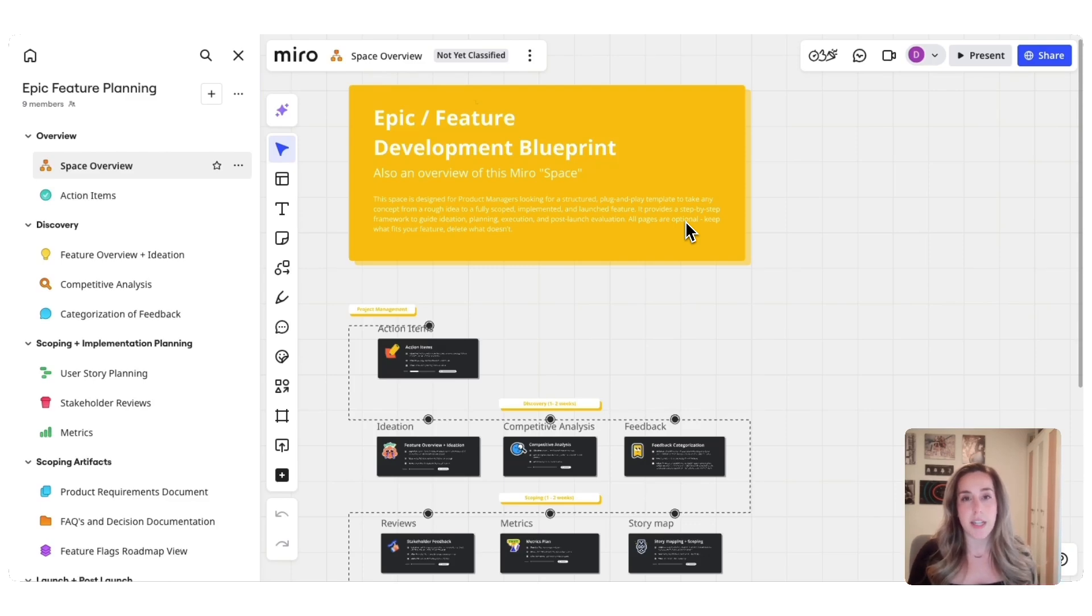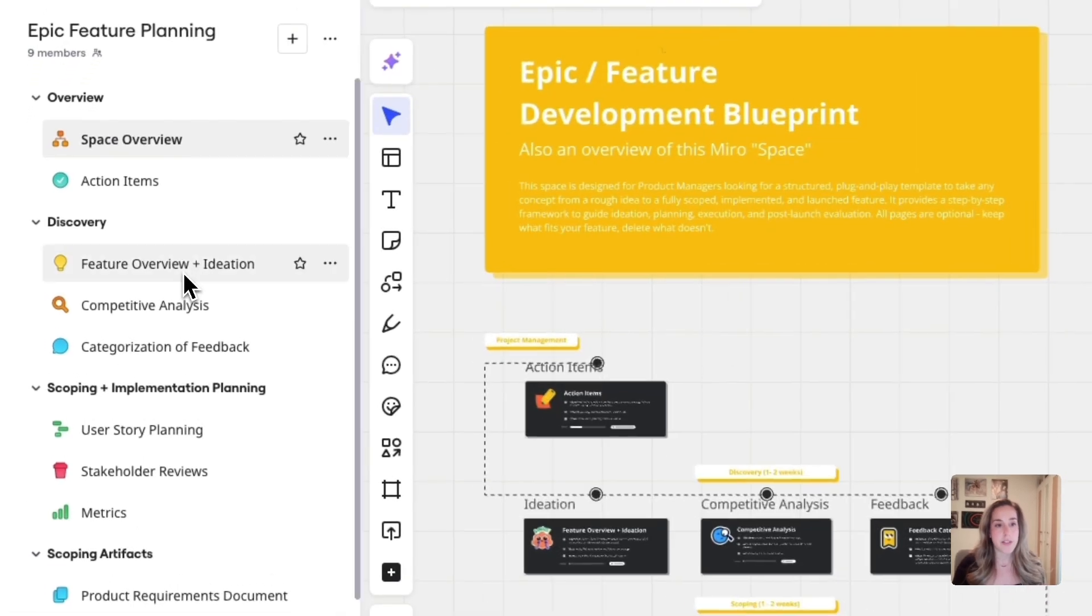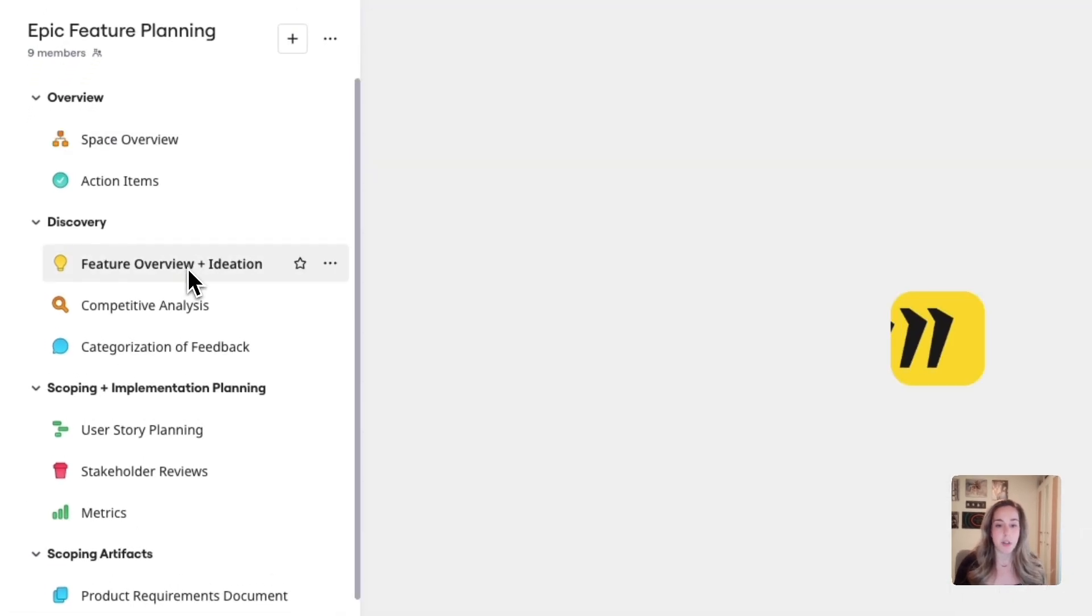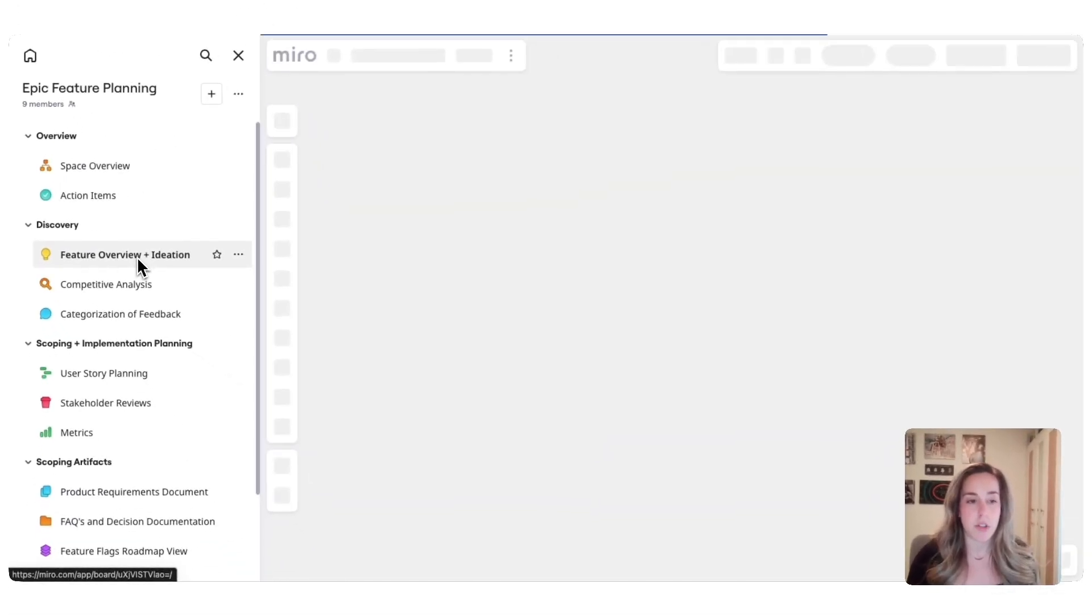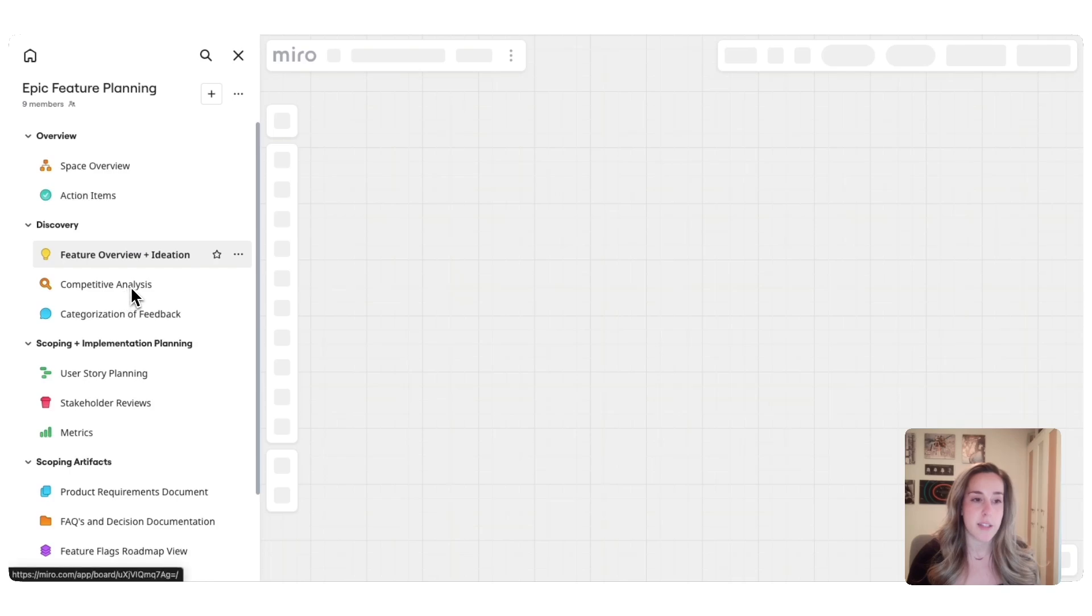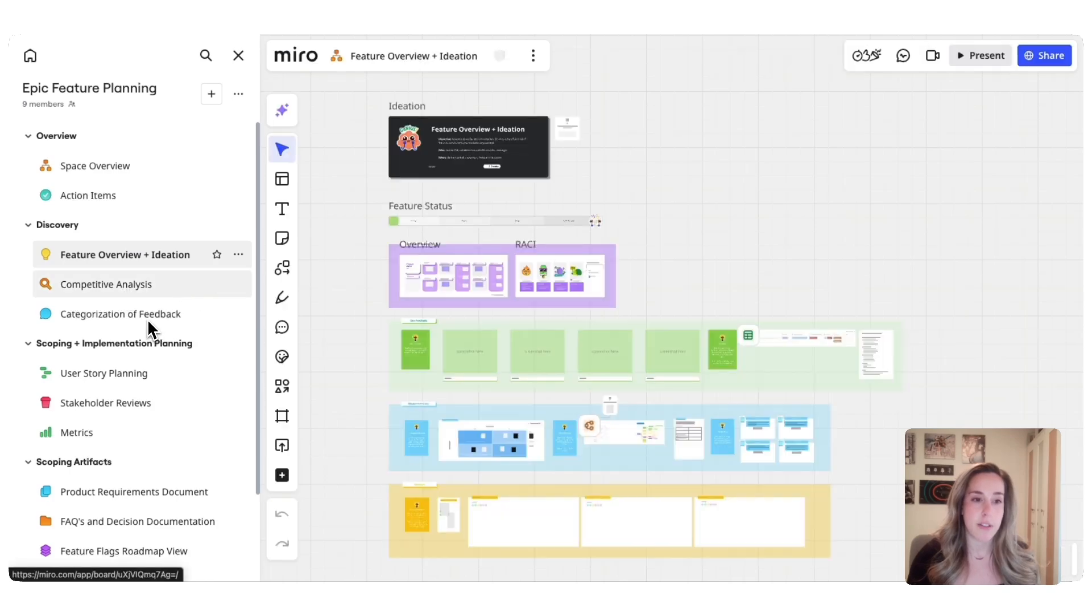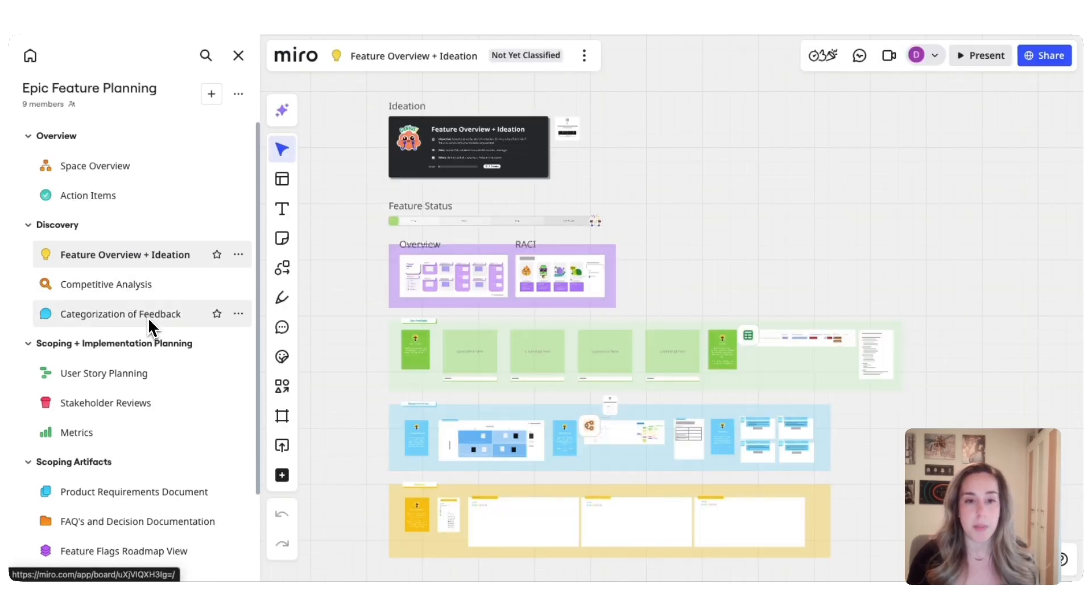This template's going to guide you through four essential phases. The first phase is discovery, which helps you unearth and evaluate new ideas with structured activities like competitive analysis, categorization of feedback, jobs-to-be-done mapping, and more.